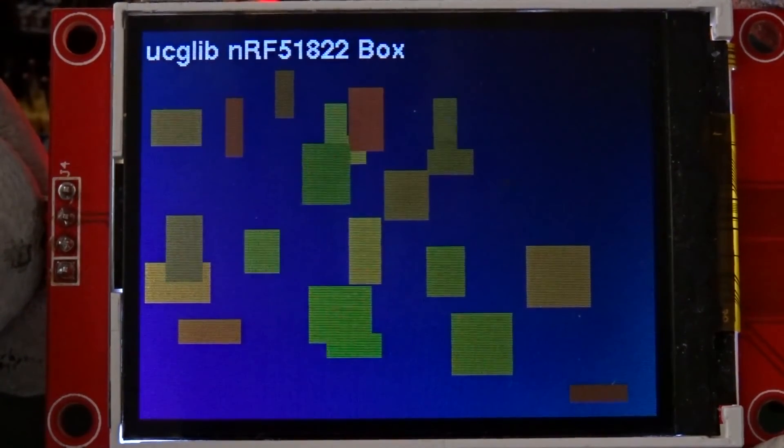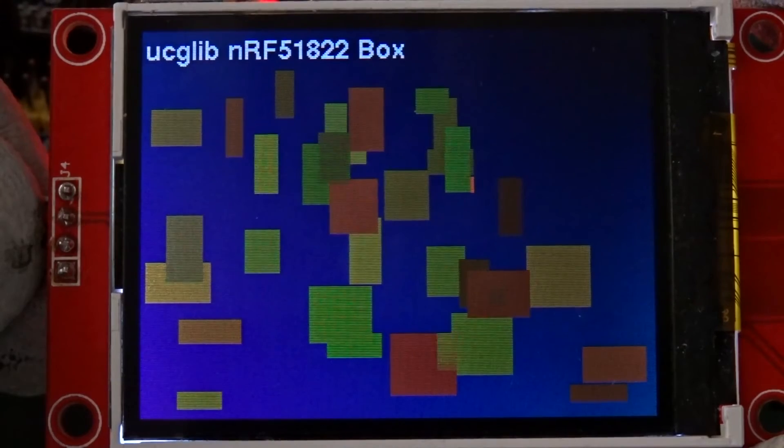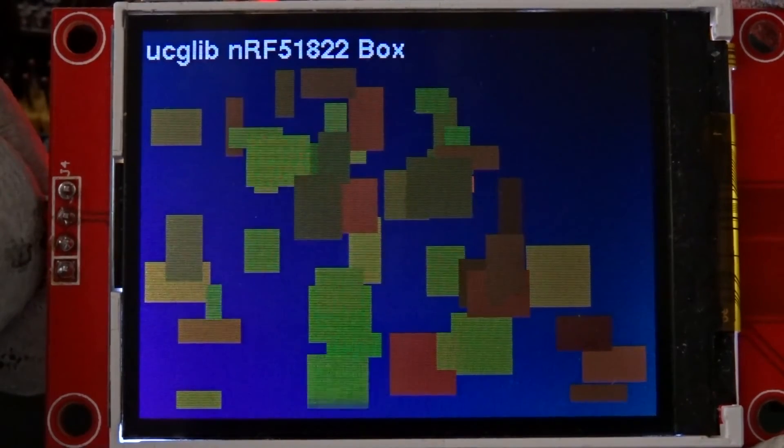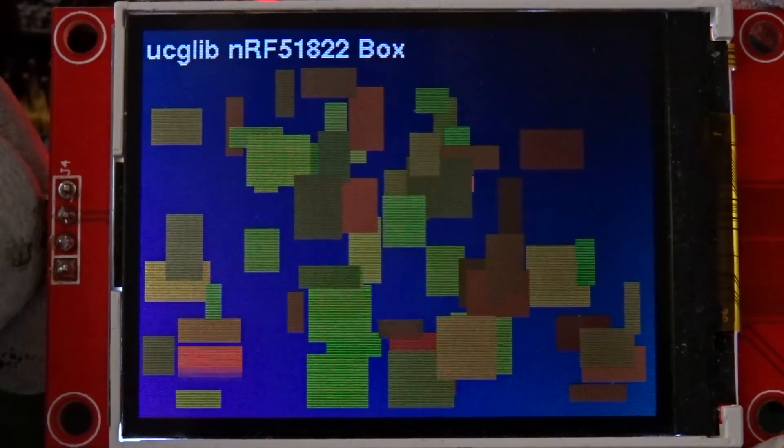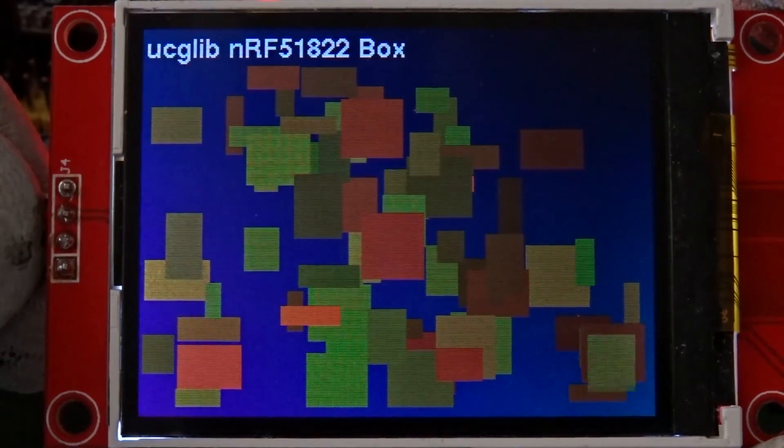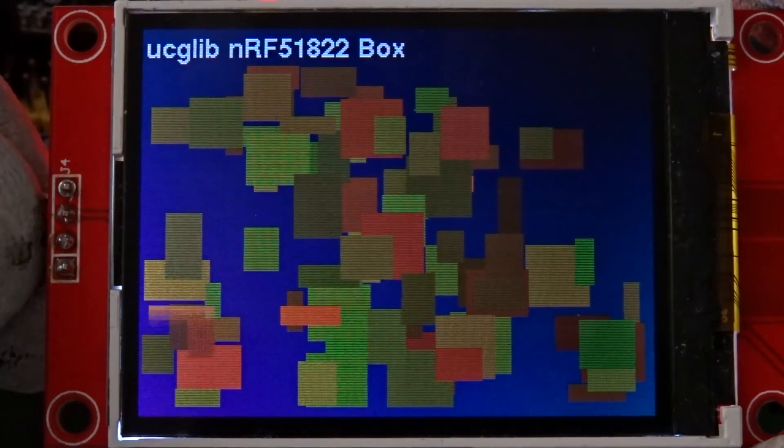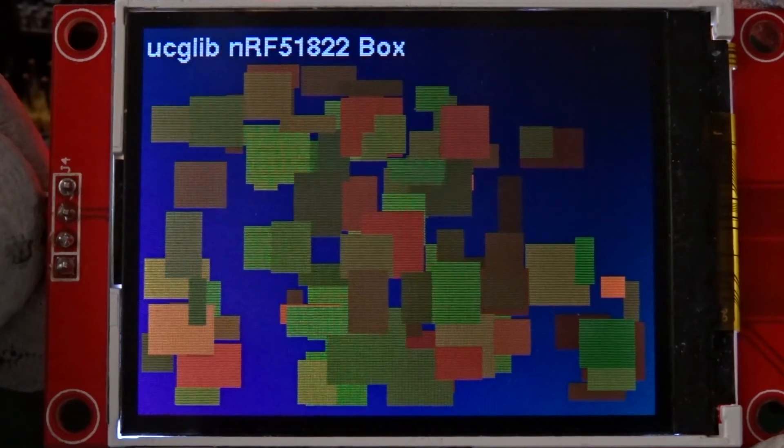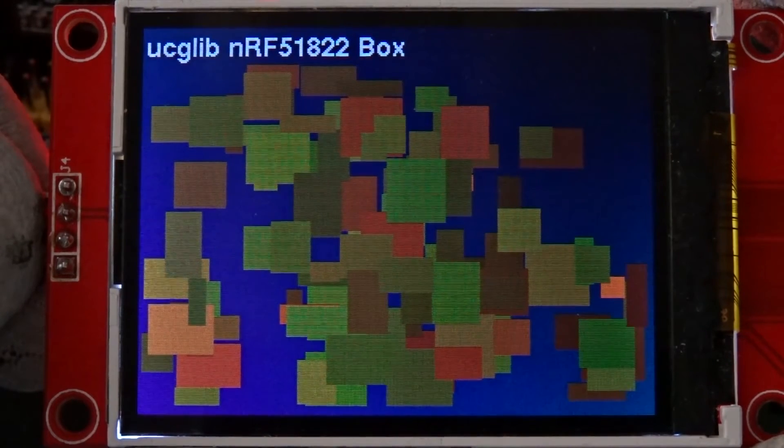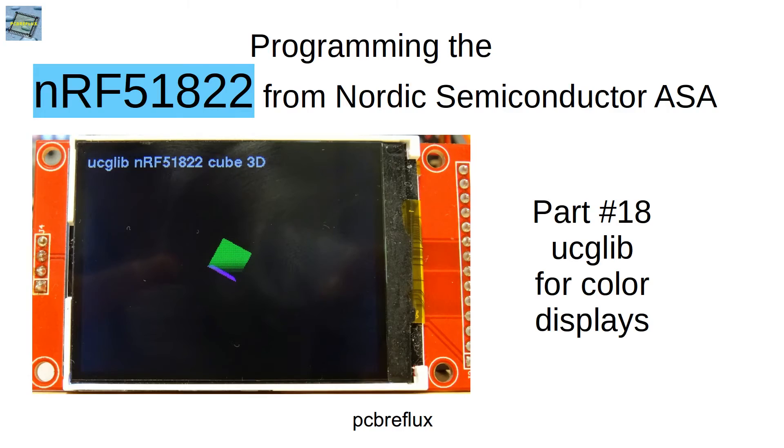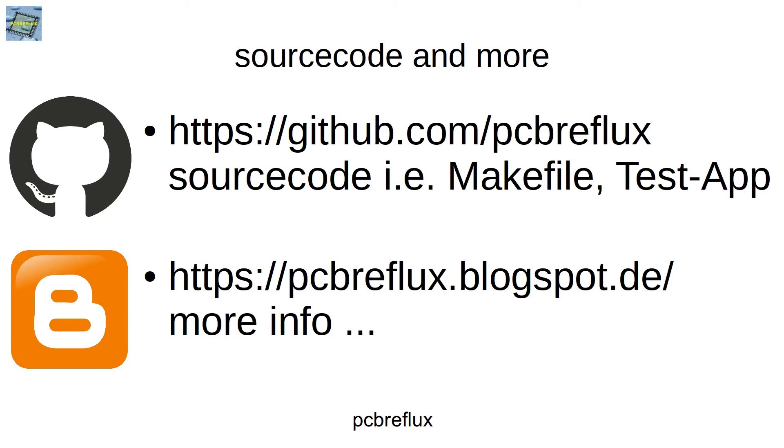Thanks for watching today and I hope you enjoy the video and give me a thumb up and if you not have subscribed so please subscribe to my channel. All the source code can be found at github.